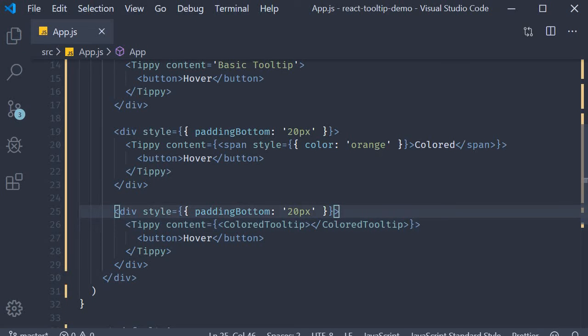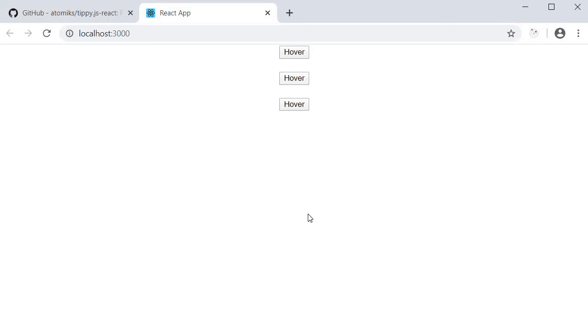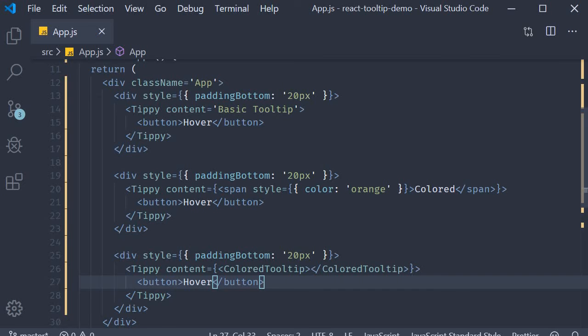If I now save the file, go back to the browser and hover on the third button, we should see a yellow tooltip. So these are the variations on the tippy component content prop. Next, let's talk about the children component.